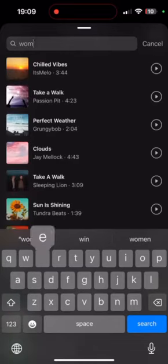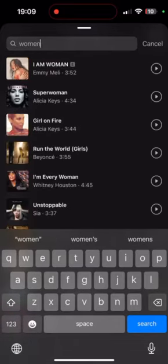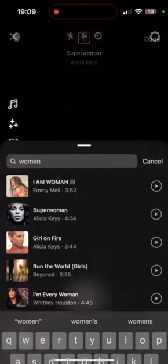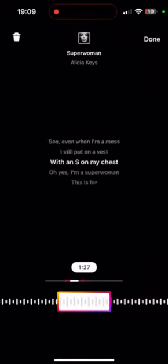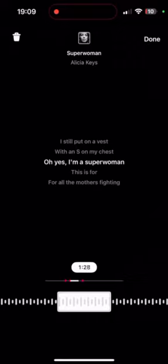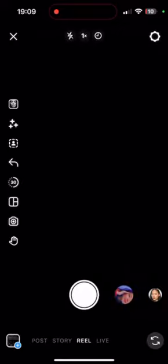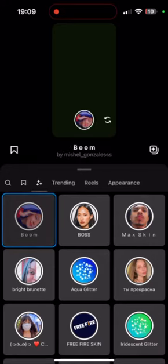Step 6: Once you've selected your music, you can adjust the length of the clip by dragging the slider at the bottom of the screen. Step 7: To record your Reel, tap and hold the record button. You can record multiple clips by releasing the button and then tapping it again to continue recording.